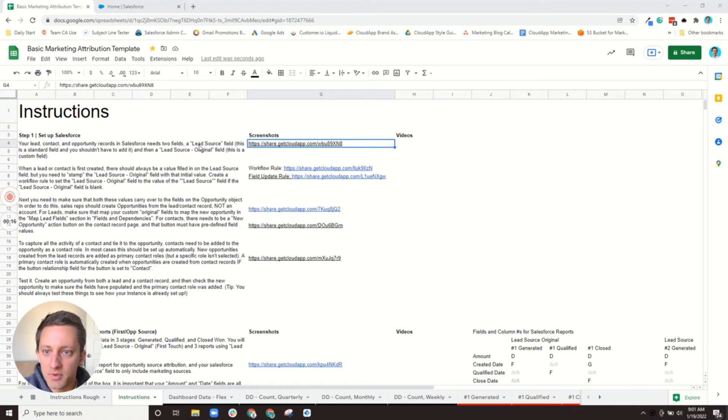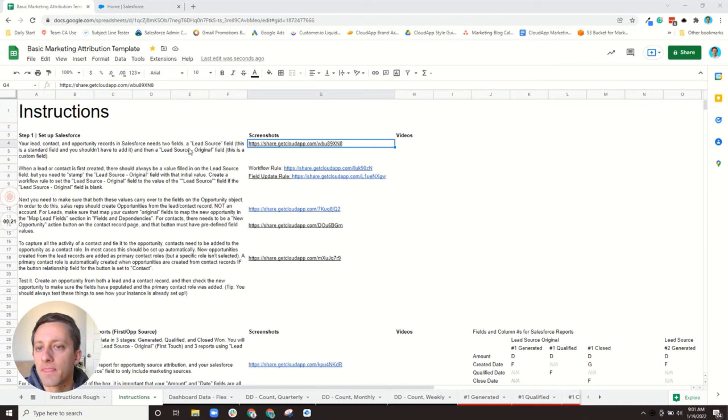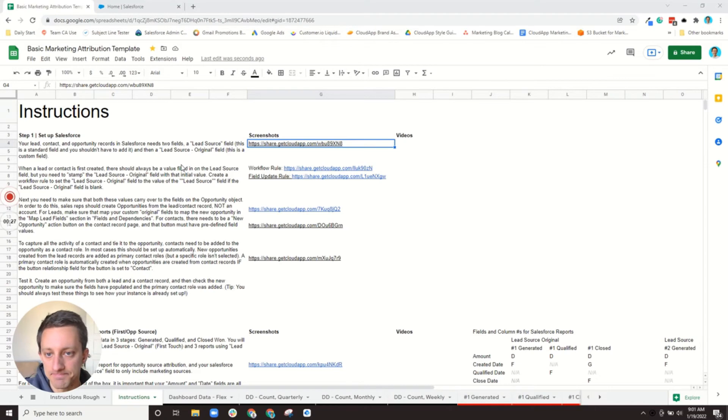I've labeled these as lead source and lead source original. So those are the two fields we need on every object. The setup for each object is essentially the same.